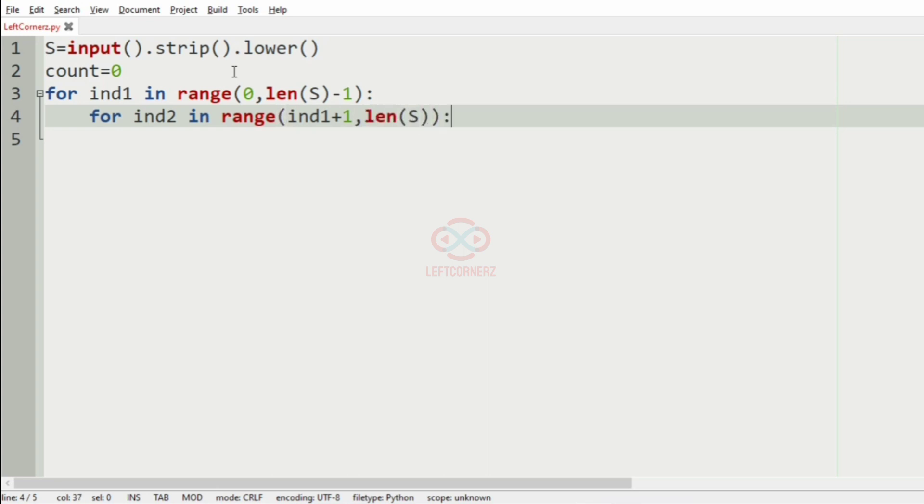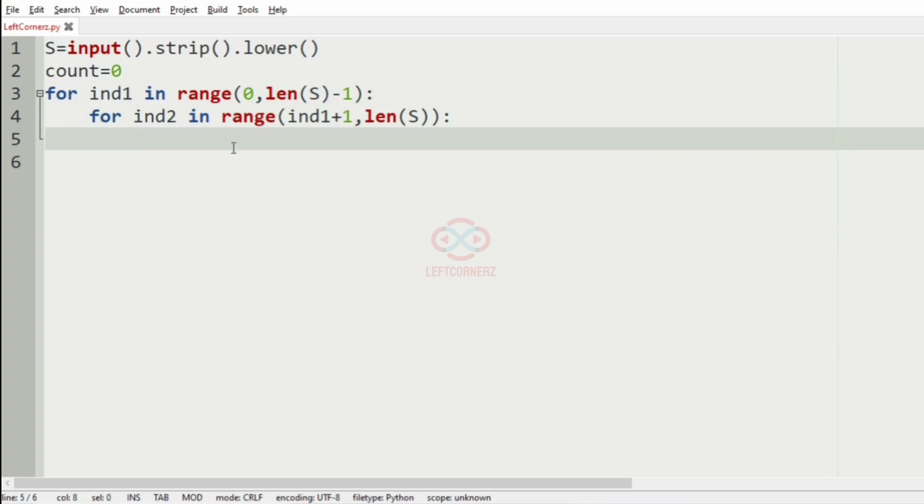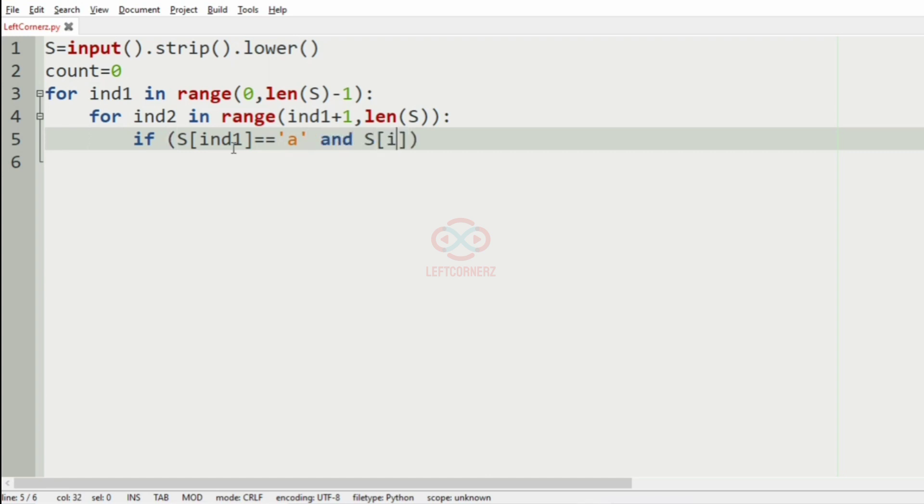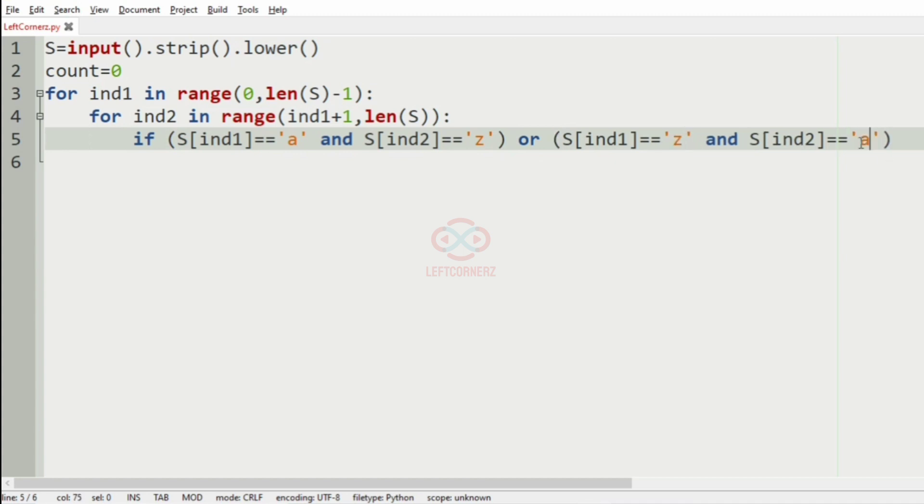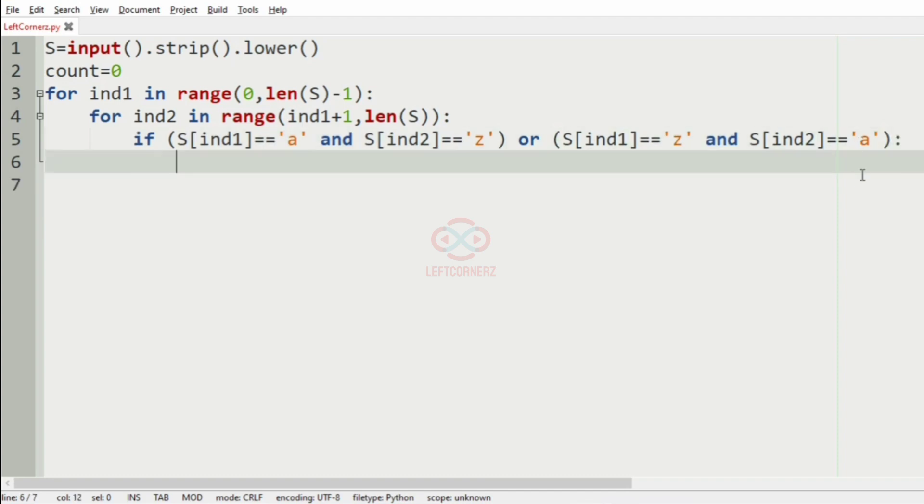And if the S of ind1 is equal to A and the S of ind2 is equal to Z, or the reverse one, that is if S of ind1 is equal to Z and S of ind2 is A, if they are adjacent we are going to increment the count by one.